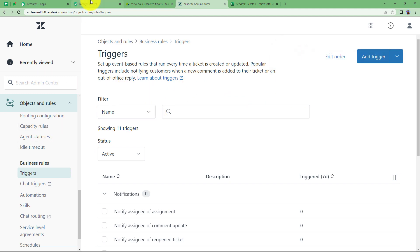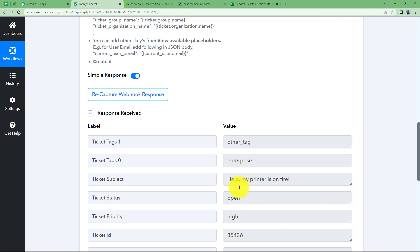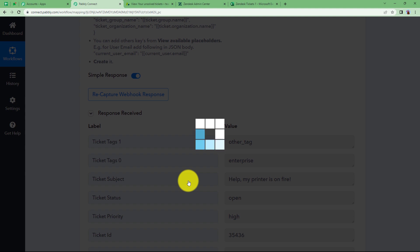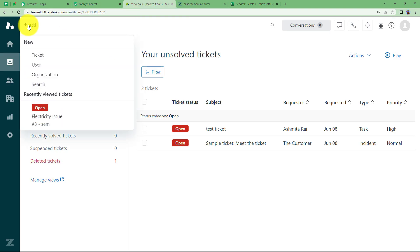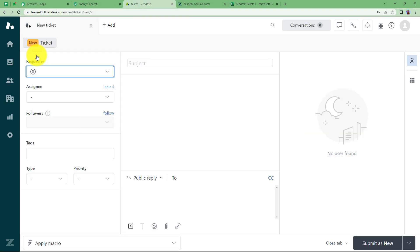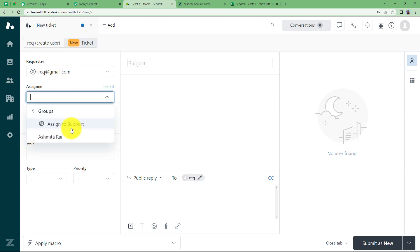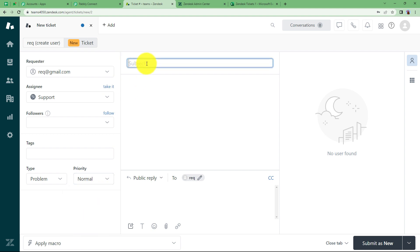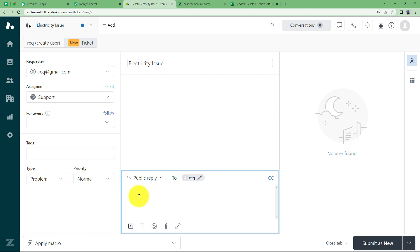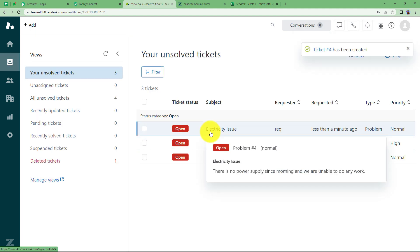Since the trigger is created, go back to Pably Connect and click on Recapture Webhook Response. Because the previous one was a sample, we will recapture by creating an original ticket now. Now it has started waiting for a webhook response. Go back to Zendesk, click on the Add button on the top left corner and go to Ticket. We will create a ticket. I'm going to put a requester email for who is raising the ticket. I have an assignee — I will assign it to the support group. Type is a problem. Priority I'm setting to Normal. The subject is Electricity Issue and I will give a description of my problem. Then simply click on Submit as New and the ticket will be created.